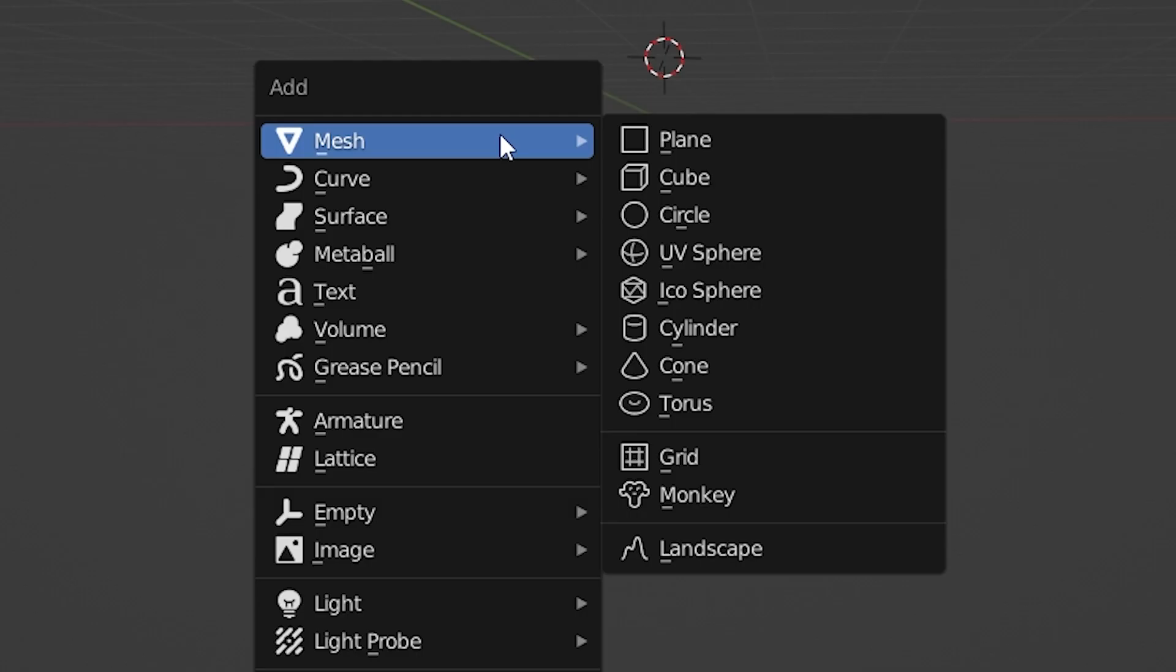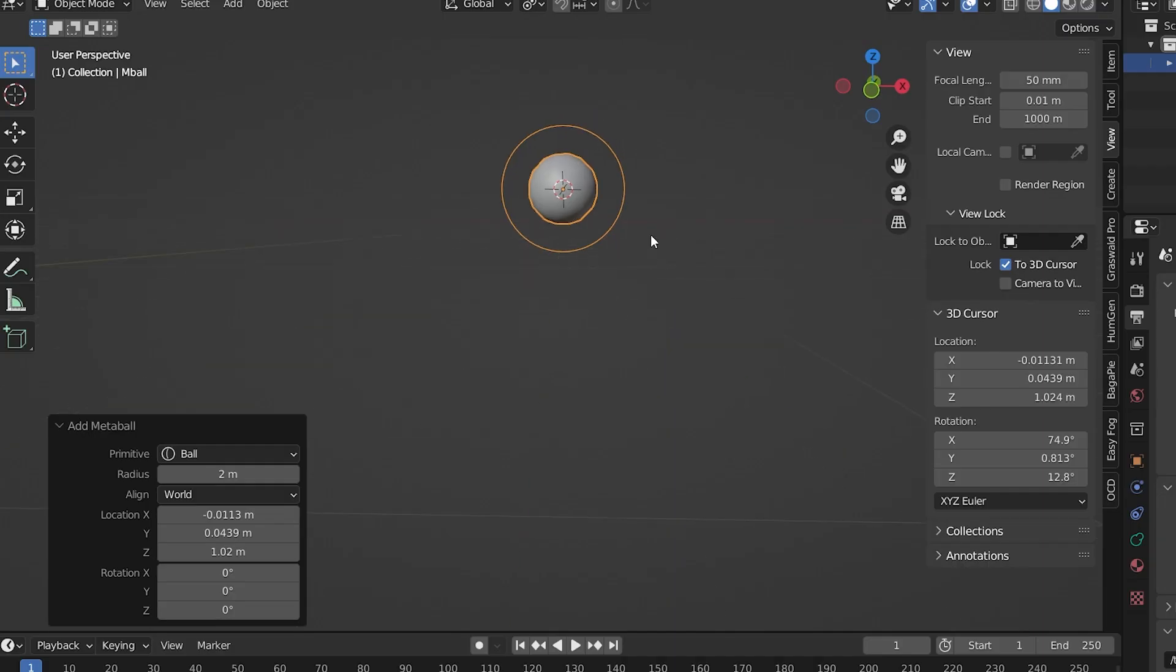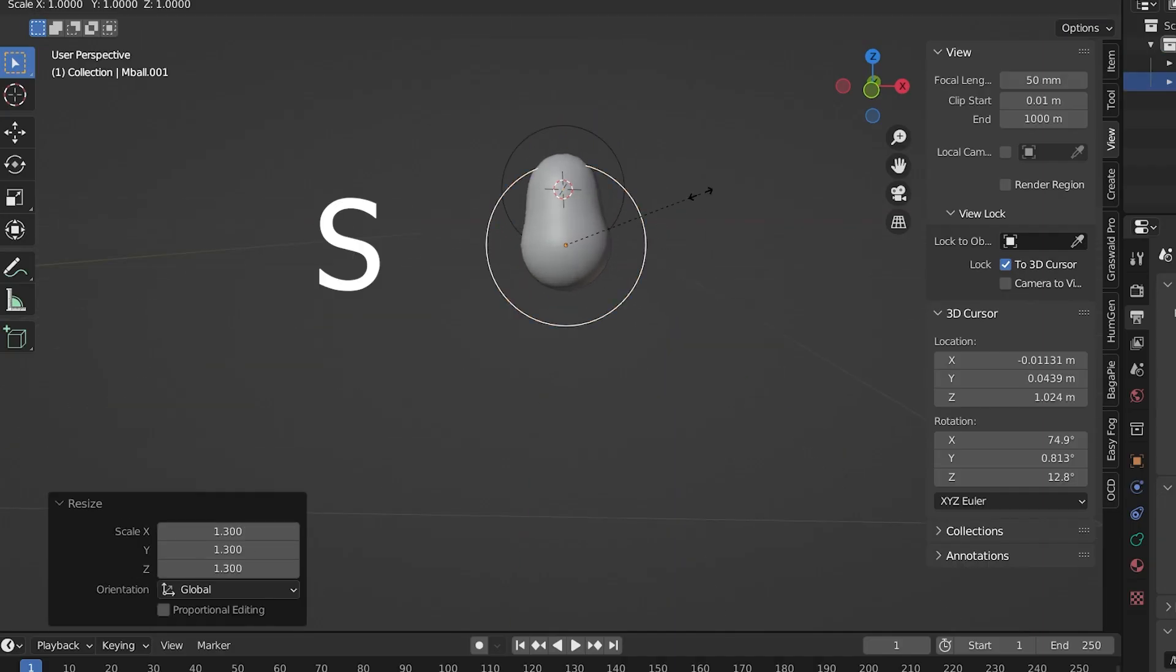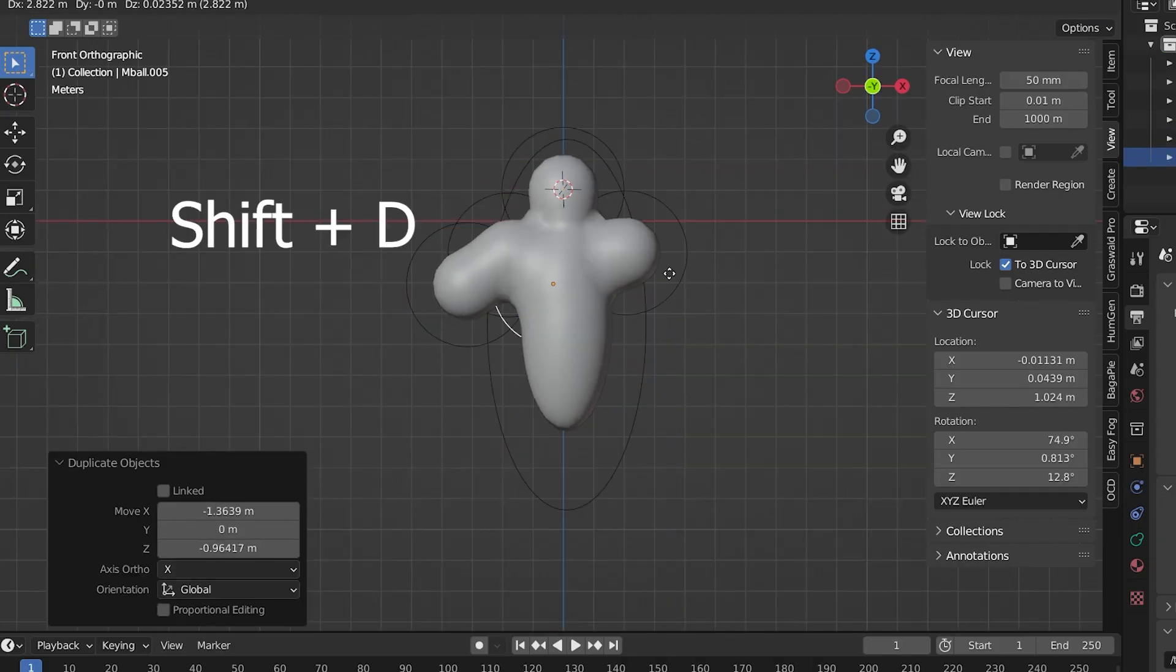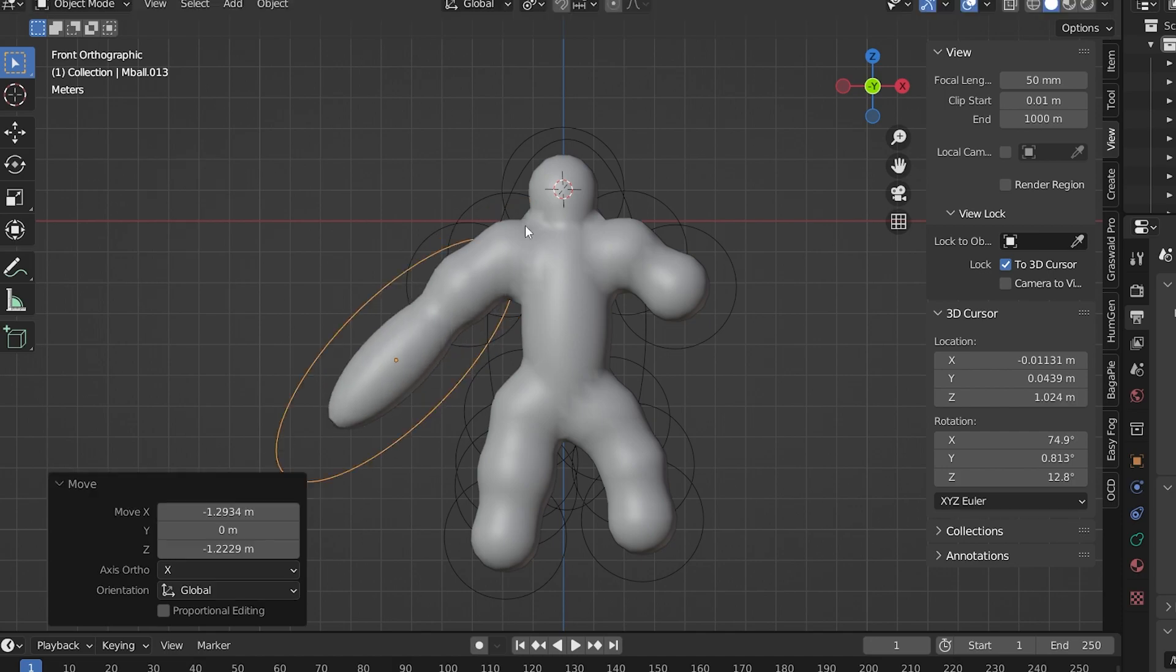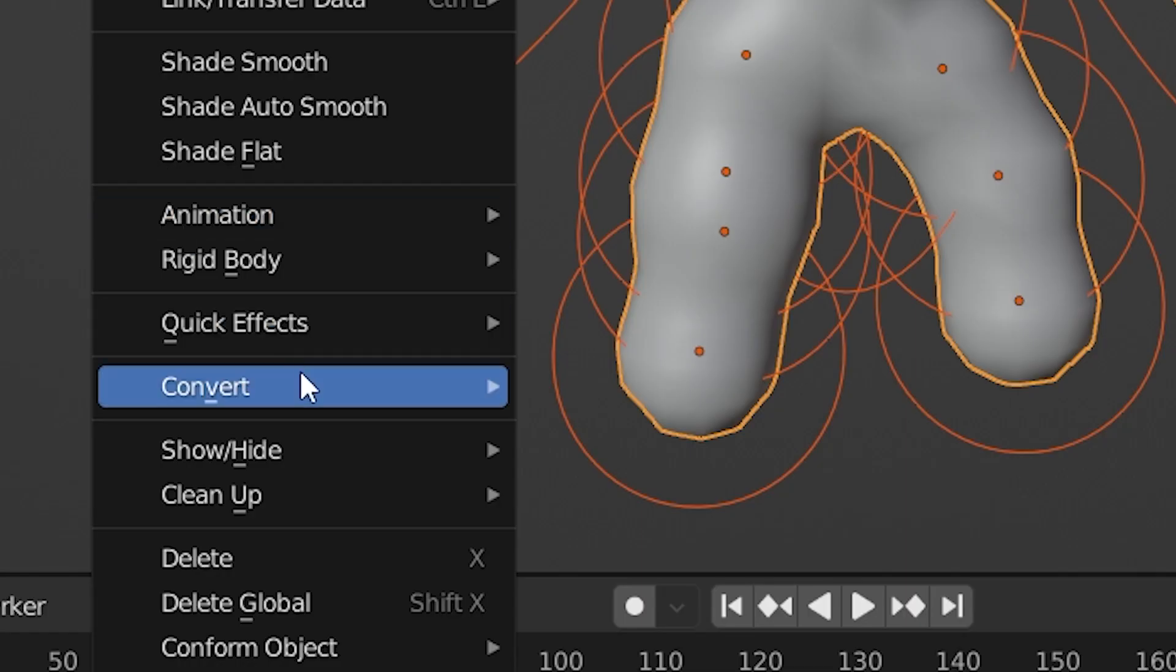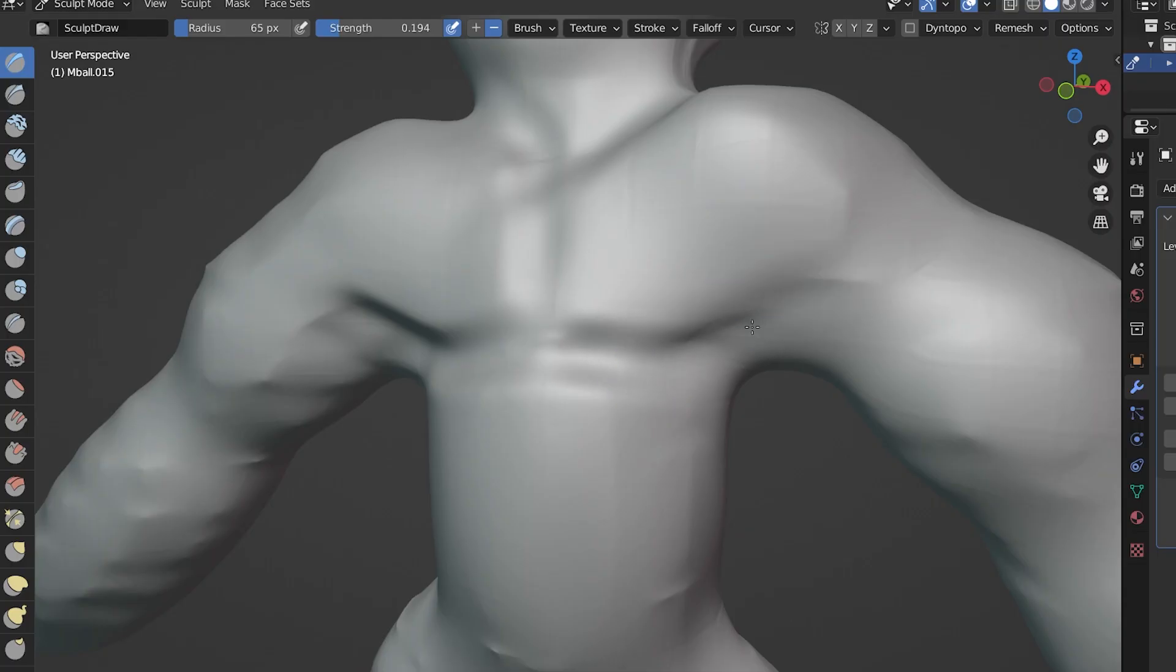Two, we can use metaballs. Metaballs are a type of object in Blender that kind of stick together. You add different metaballs and they connect to form a base shape. Then we convert the metaballs to a mesh, and we can start sculpting.